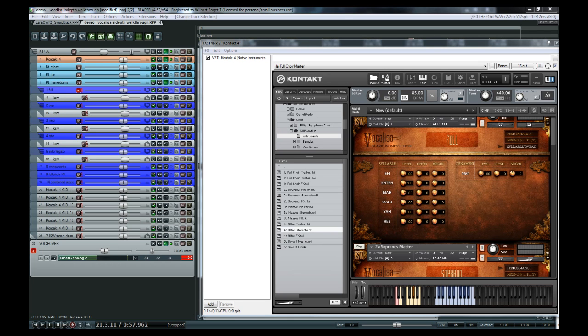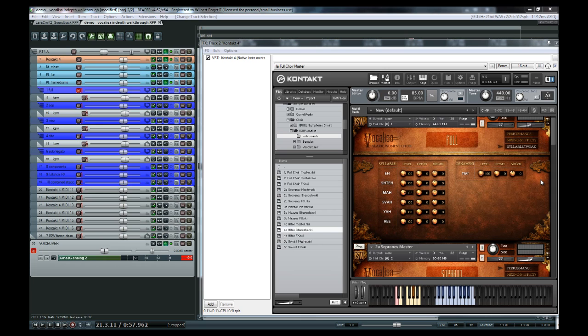So now I'd like to talk a little bit more about the content itself, as we have quite a wide range. So far, you've heard sustains and ornaments, but we also have staccatos, breaths, and a range of effects. Here's a quick playthrough of those. So to start us off, here's some staccatos.